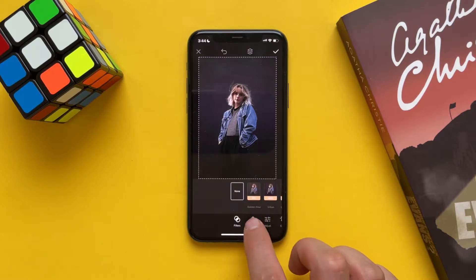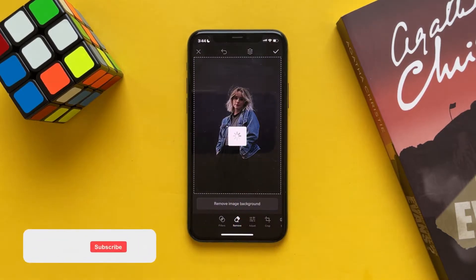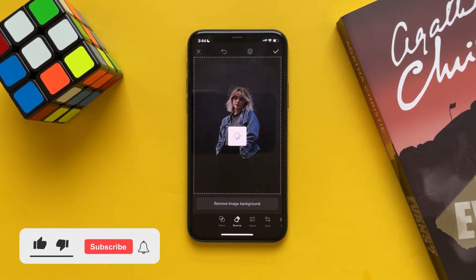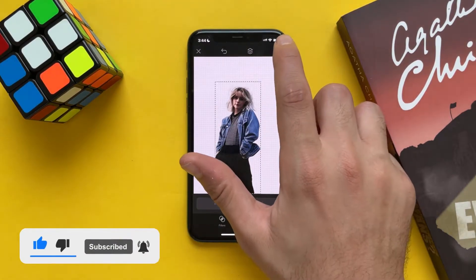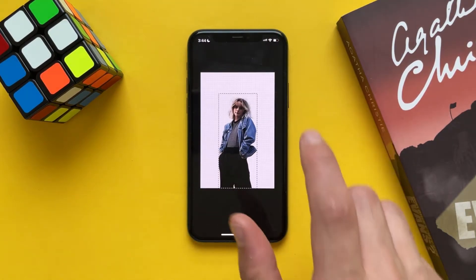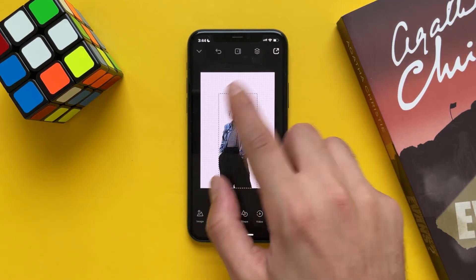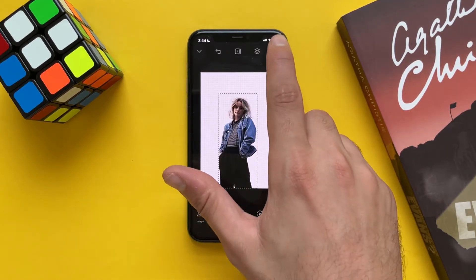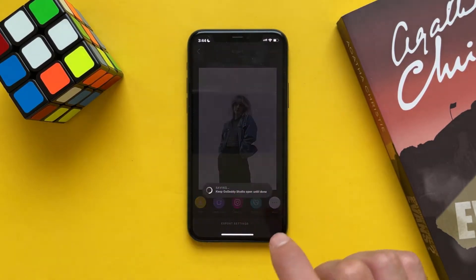Tap on Remove and Remove Image Background. Once it's finished, tap on Done. If you want to save this as a PNG just save it.